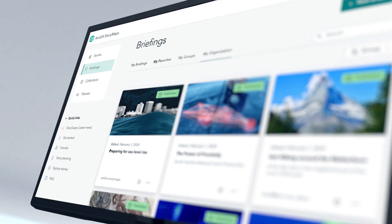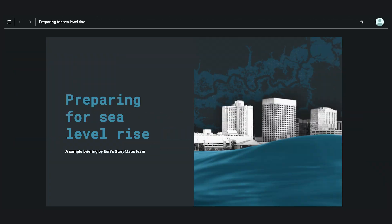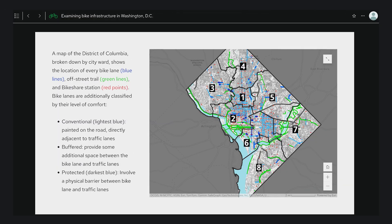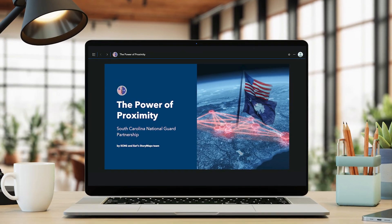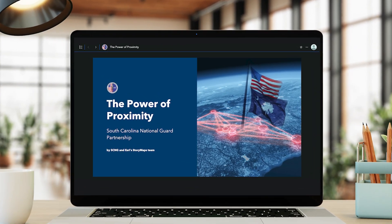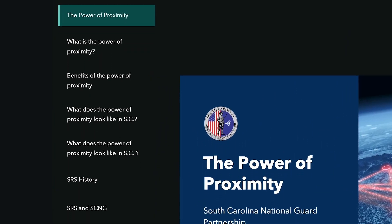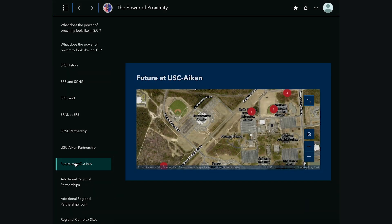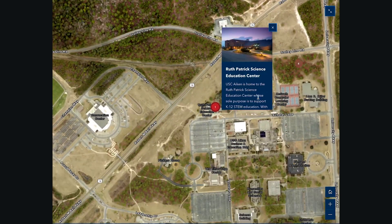What is Briefings in ArcGIS StoryMaps and what is the purpose of the app? Briefings is a slide-based presentation output of ArcGIS StoryMaps that helps you make data-driven decisions and provide meaningful context to your audience by infusing presentations with dynamic maps and data. Here's an example of how the South Carolina National Guard created a briefing explaining their mission to use the power of proximity to leverage close geographic relationships with military, civilian, and academic partners alike to recognize urgent national security threats and solve complex problems through collaboration.